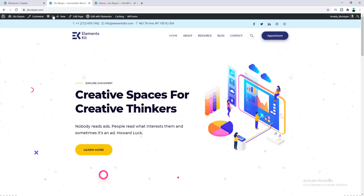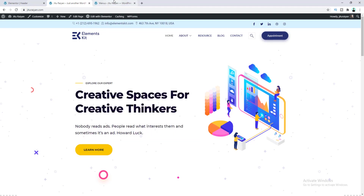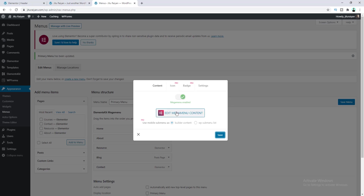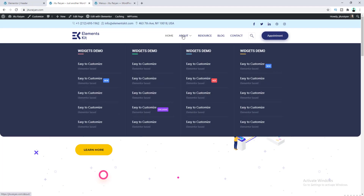Let's close this, click on Save, and then refresh our website. Right now under About, we can see the mega menu is successfully added. But I want to make it full width. So let's go back to menus, go to its settings, make it full width, and also set the menu position to default, then click on Save. Now you can see our mega menu is full width.